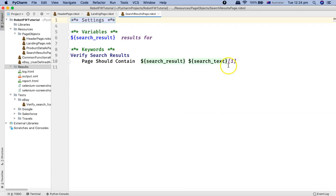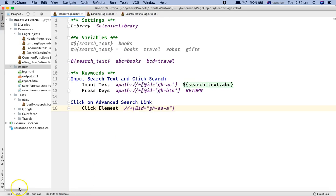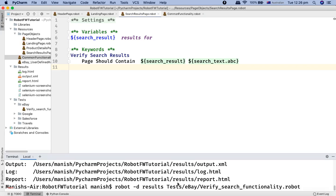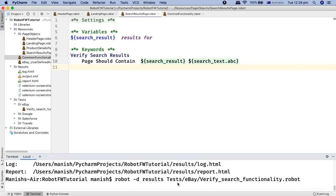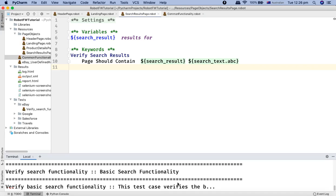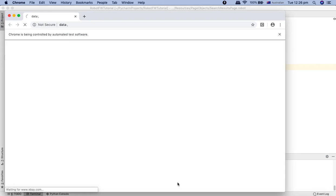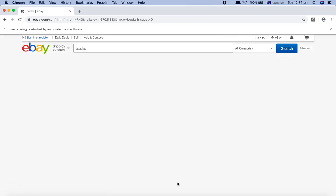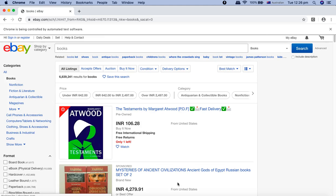Let's update the search results page as well, replacing the value with the dictionary variable dot ABC. Then I'll open the terminal and run this particular test to see that it picks up the value 'books' from the dictionary variable. You can see it's opening eBay.com, typing 'books', and clicking the search button — and you can see the results.